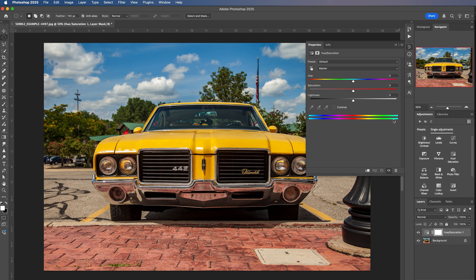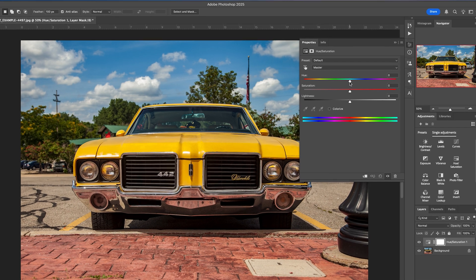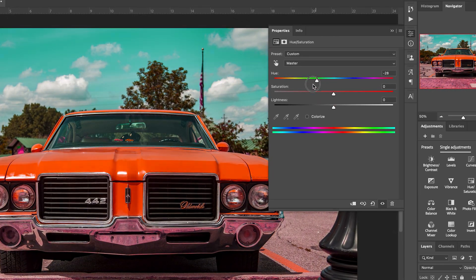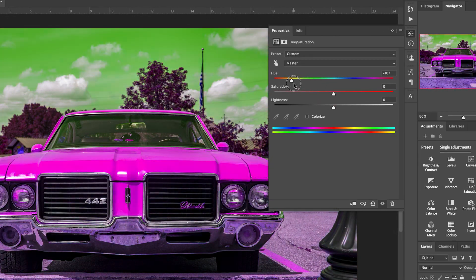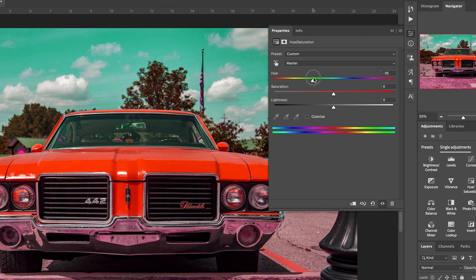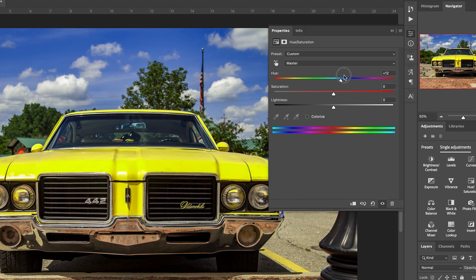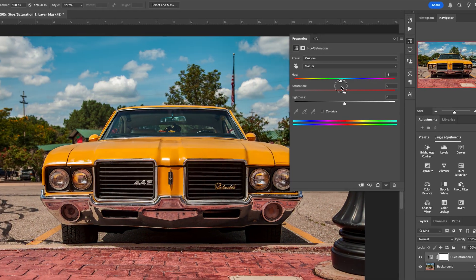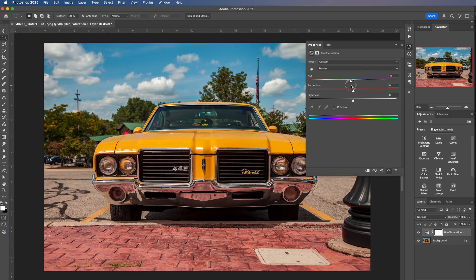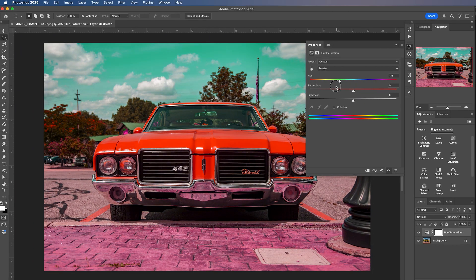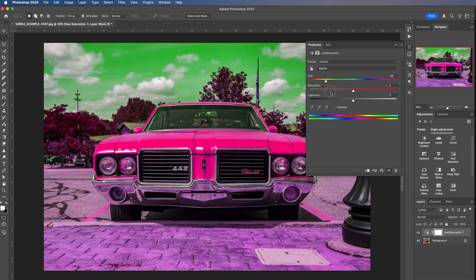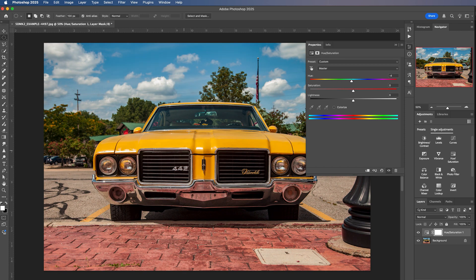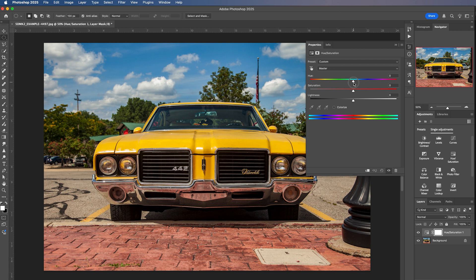So again, this will create a new layer, which means we can turn it on and off so we can see the before and the after. And you can see if I slide the hue slider, all of the colors in my image change. So lots of power in this tool, but this is not really the effect we're going for. We really just want to change one color in the image.